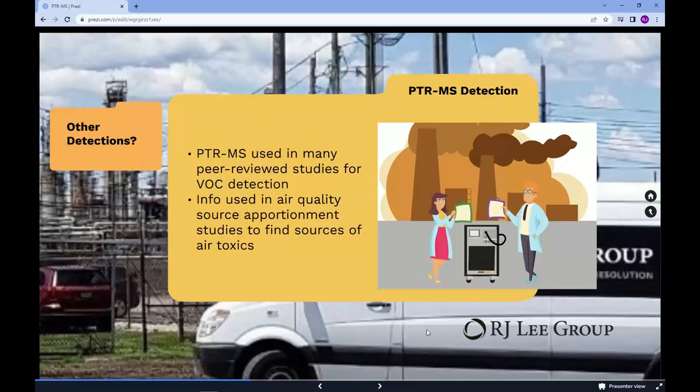The PTRMS has been used in many peer-reviewed studies for the detection of VOCs. Studies include ambient measurements for the investigation of air quality of urban and suburban areas. The information that the PTRMS provides can be used in air quality source apportionment studies to gain insight into the sources of different air toxics, such as toluene, xylene, benzene, biogenic compounds emitted by vegetation such as isoprene, monoterpenes, and sesquiterpenes, and other compounds such as acetaldehyde, formaldehyde, and acetone.